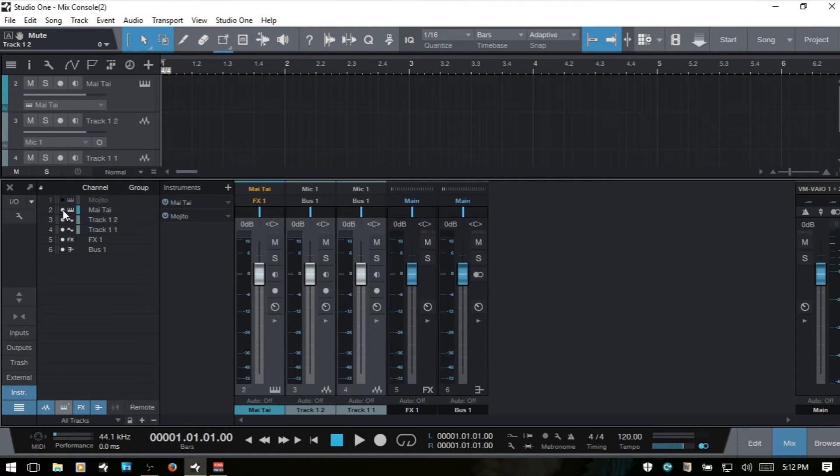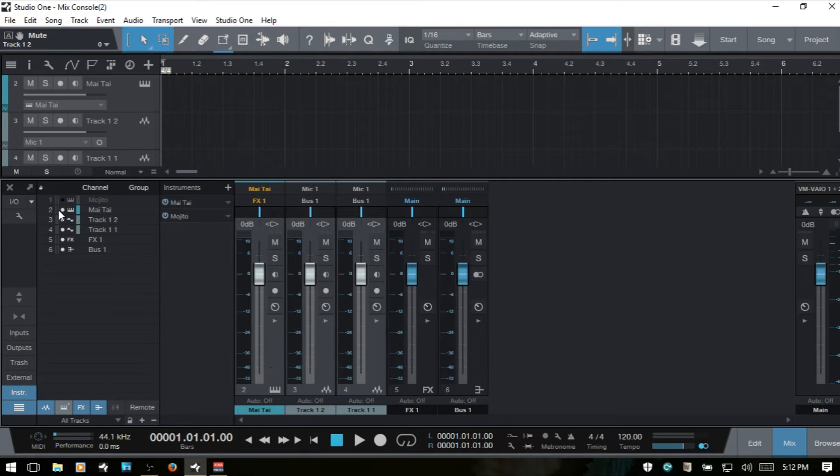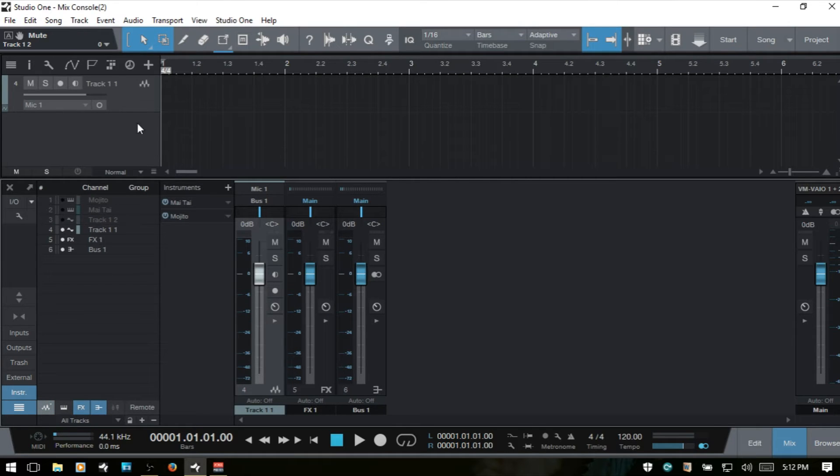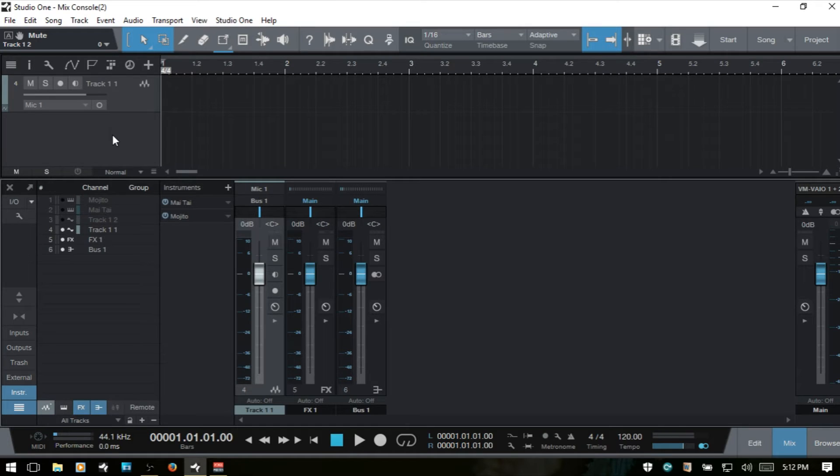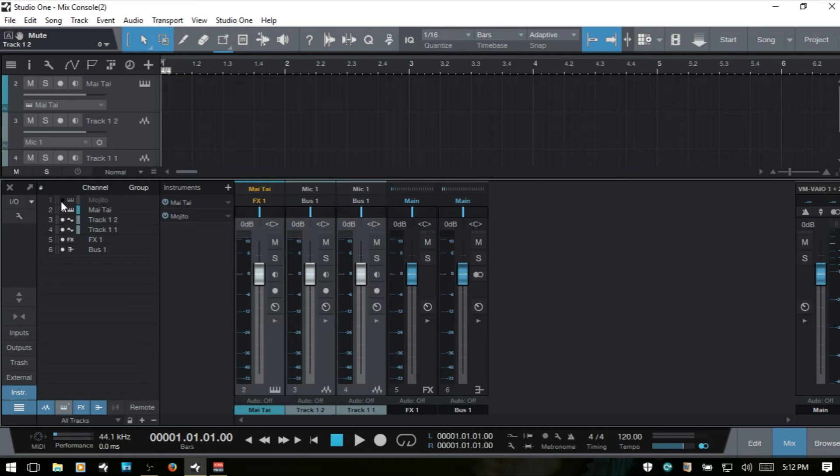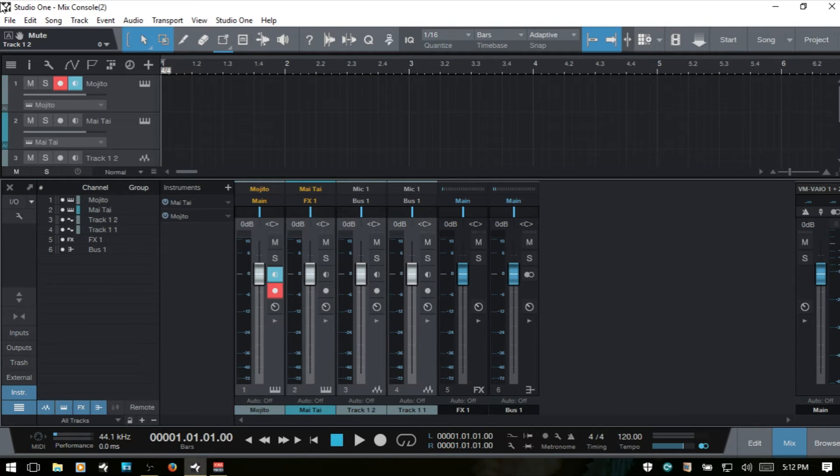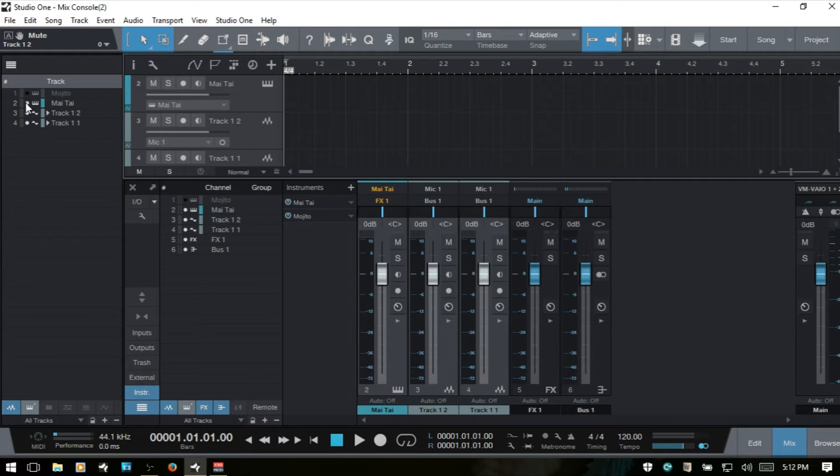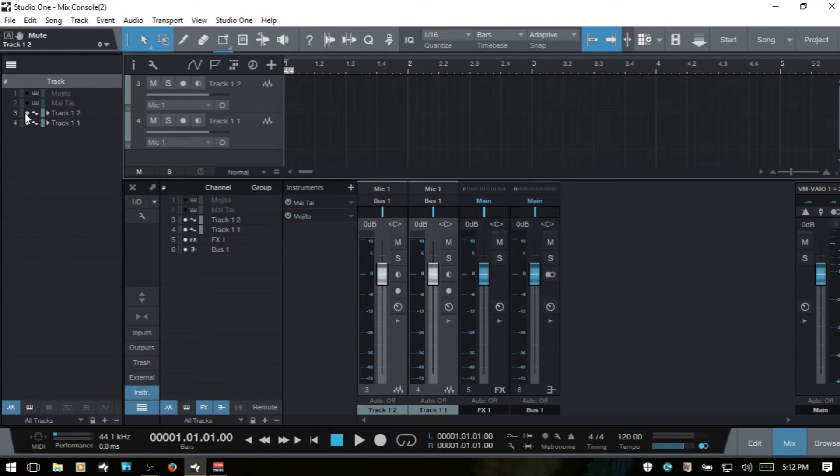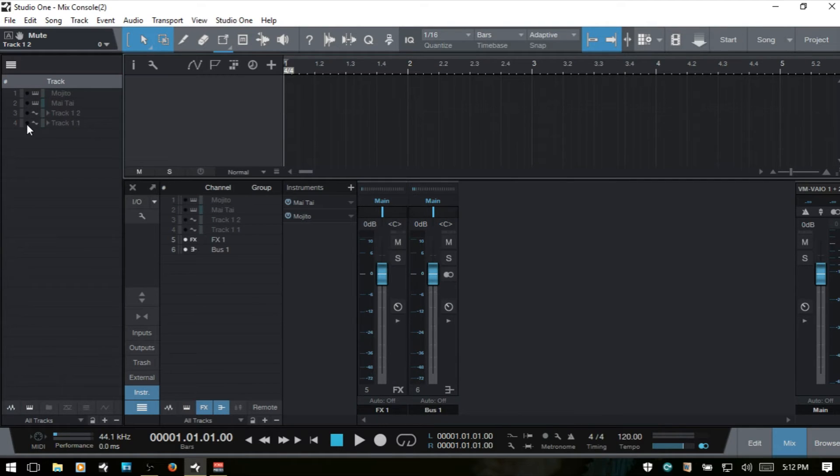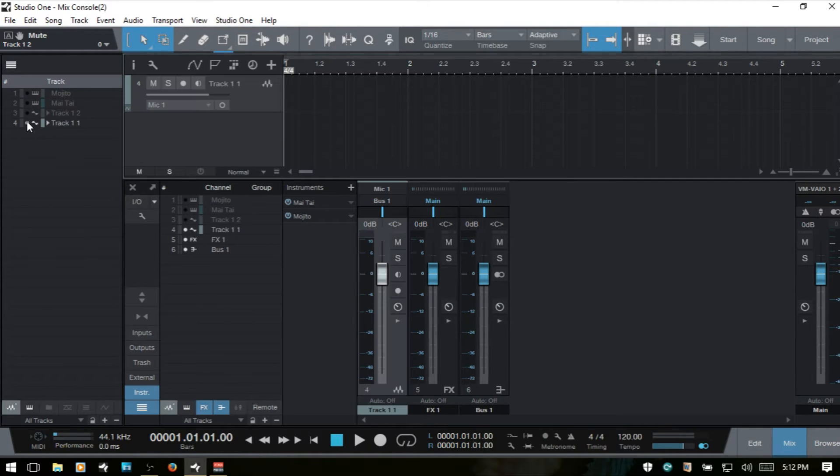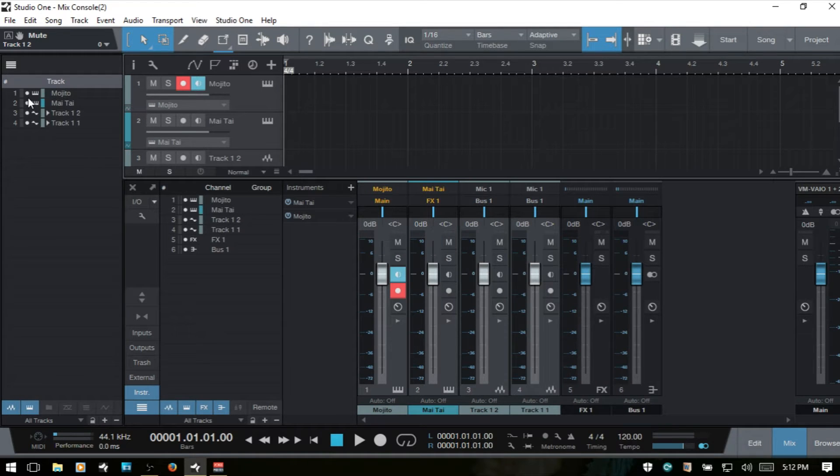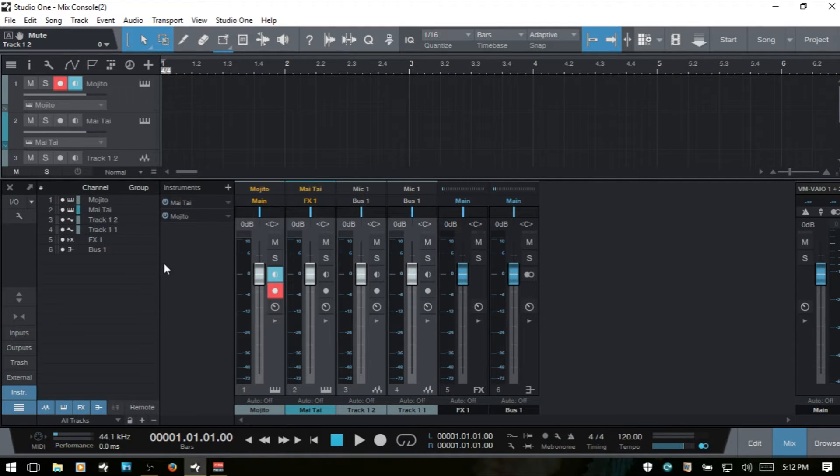In our track column, it goes away as well. I'll deselect the Mai Tai track, and they're both gone. So basically that option ties together the tracks that are associated with the channels. If I come to the track list and deselect here, they're also removed within the console.